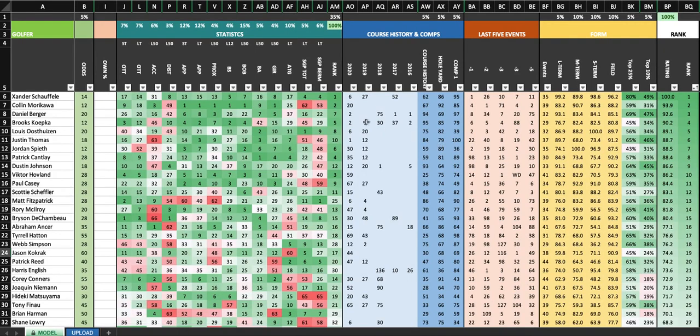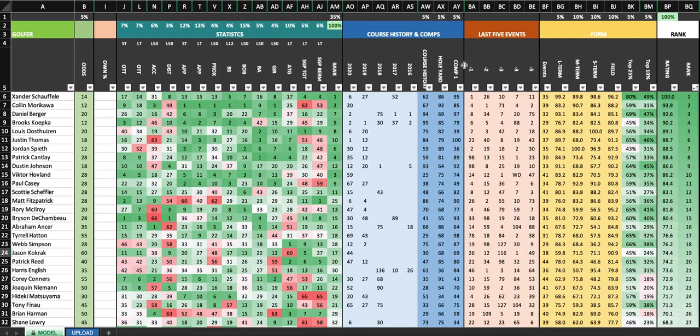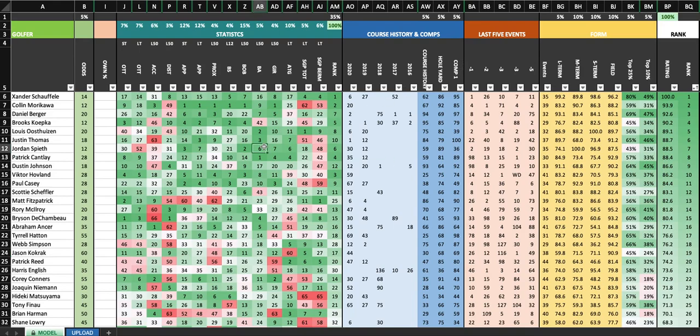Each week I'm going to have different stats in here. Each week I'll have different comp scores. Some will be comp to other courses. Some will be comp to something like a no cut. Some will be comp to just a birdie fest, whatever it may be that I think is going to be important. I'll include that in the model each and every week. So you'll see a slightly different setup each week. But for the most part, you're going to get the hang of it really quickly.